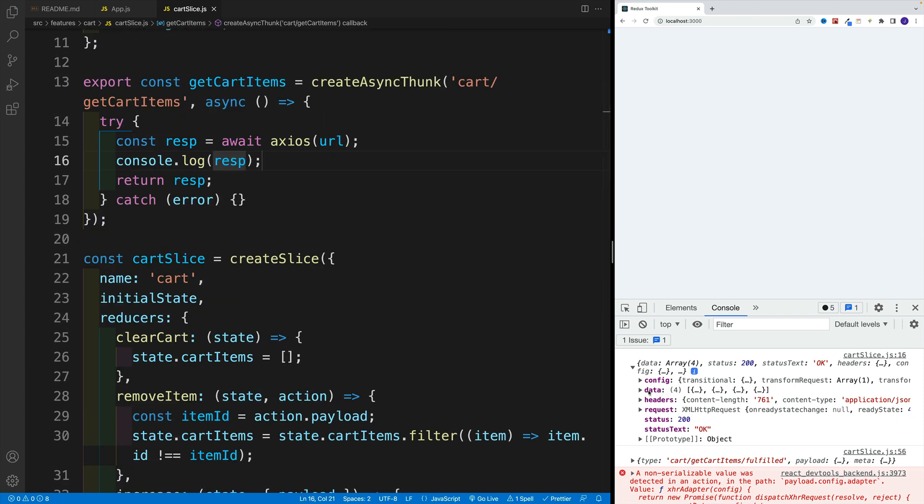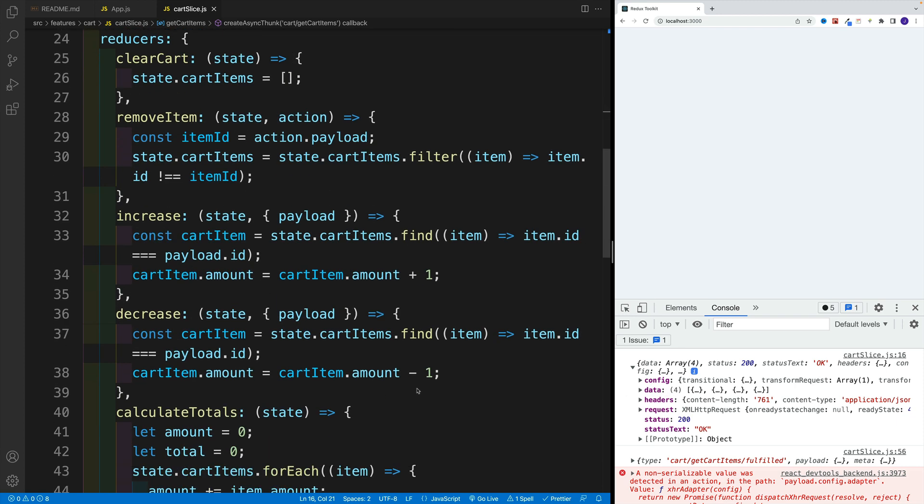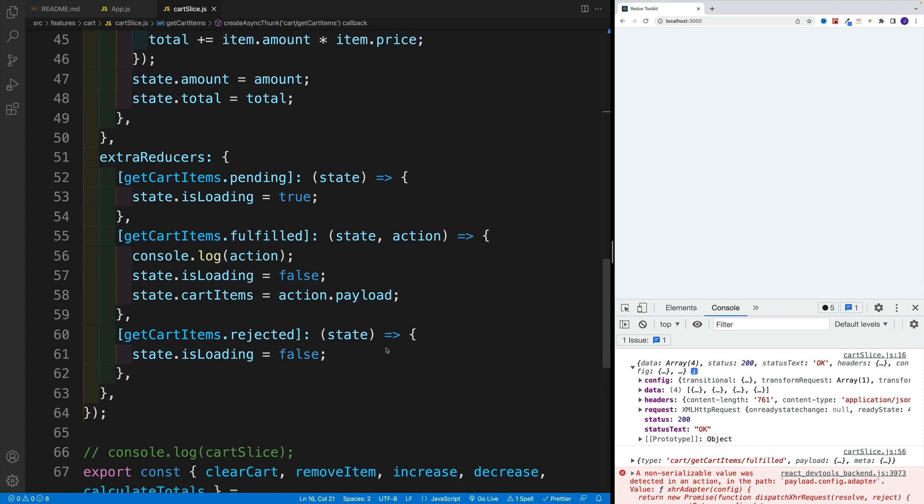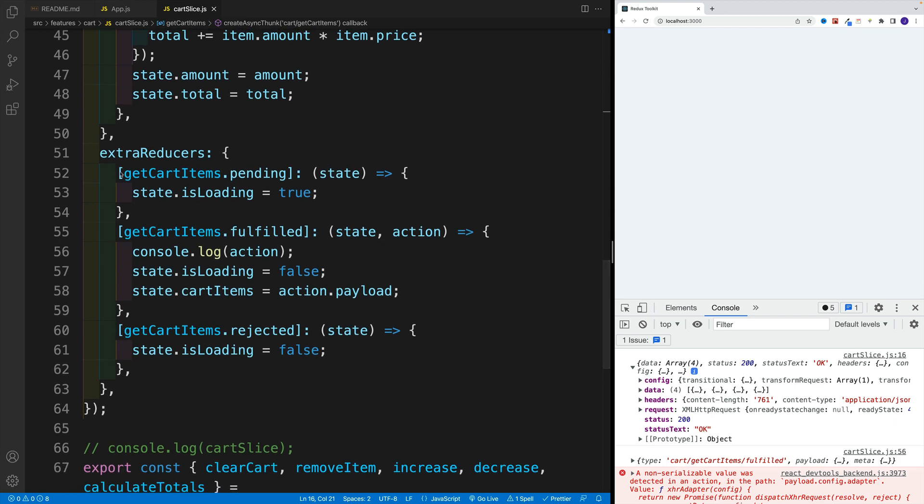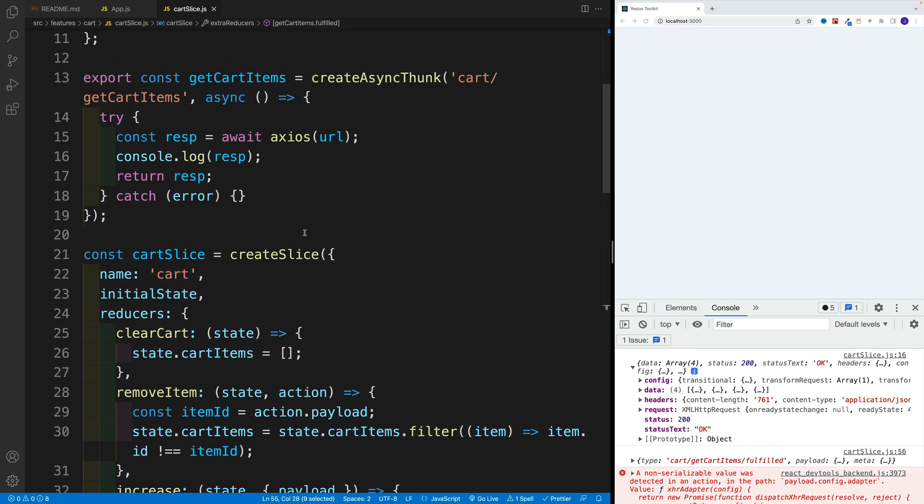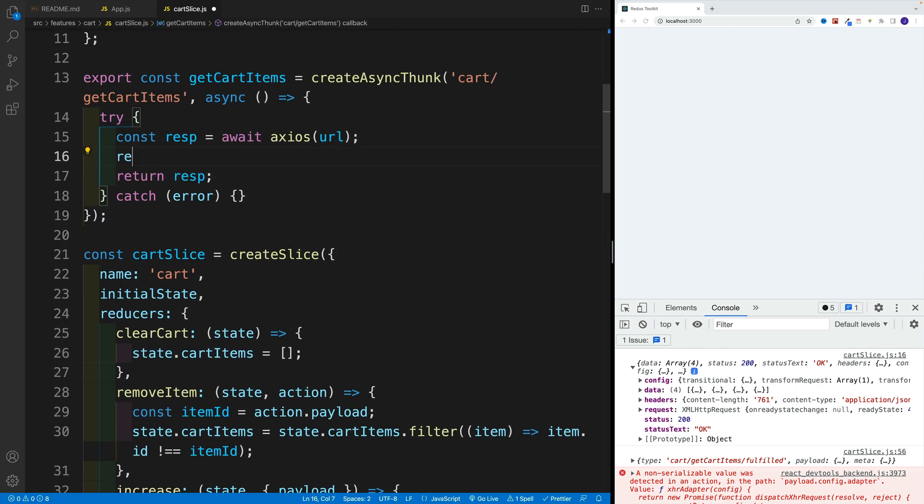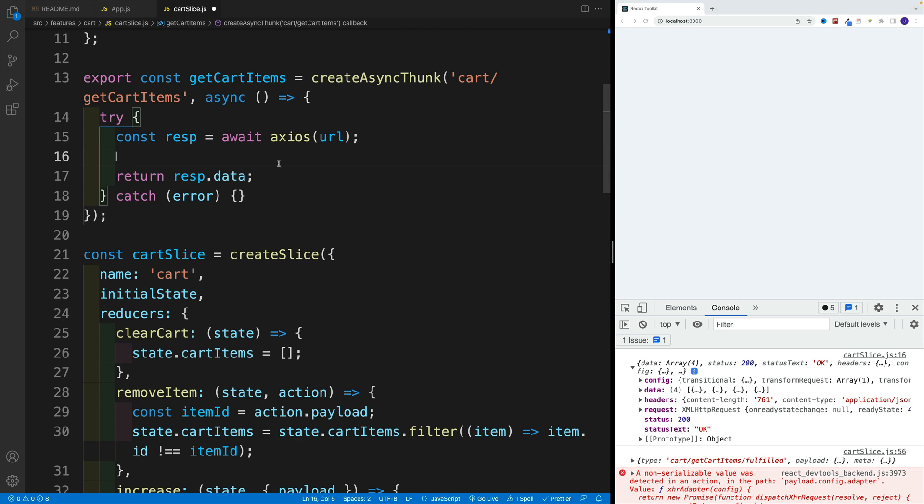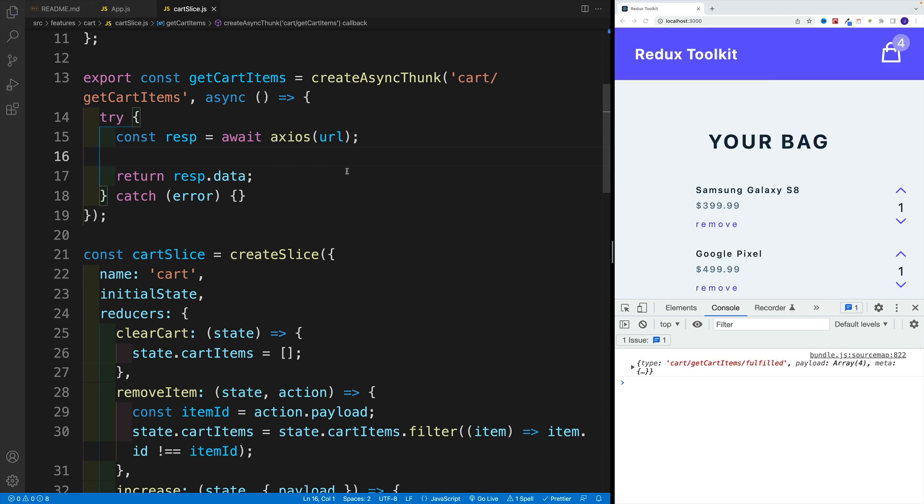And essentially, what we want to do, we want to pass in this data property down to these lifecycle actions. So we're talking about this one over here. So let's scroll up. We'll go here with return and let's go with response and then data.